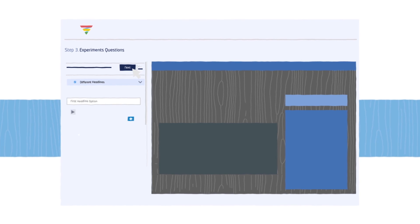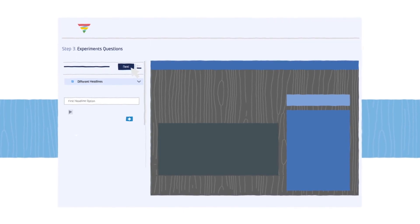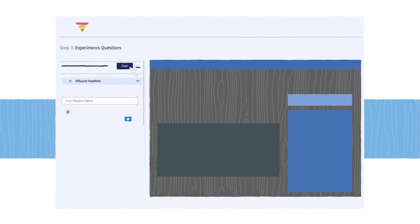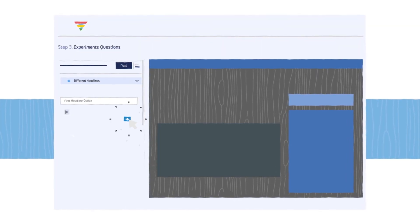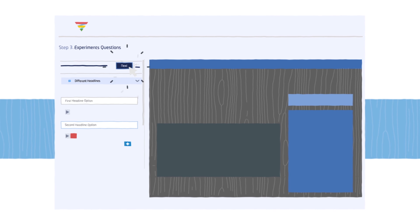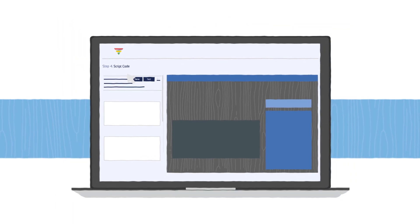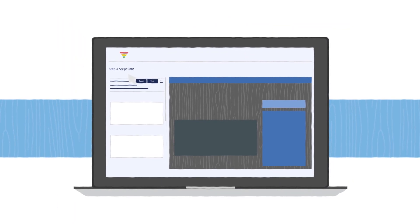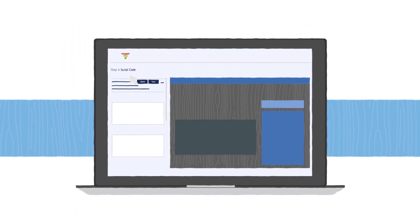Step 3. Answer a few questions to customize the experiments so they make sense with your web page. Step 4. Add a piece of JavaScript code to your web page and press start.